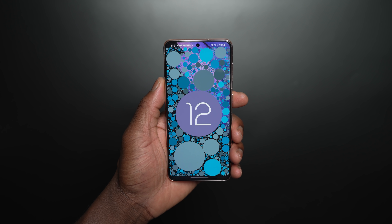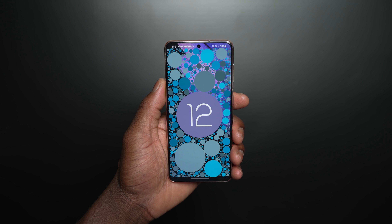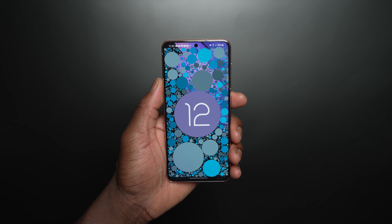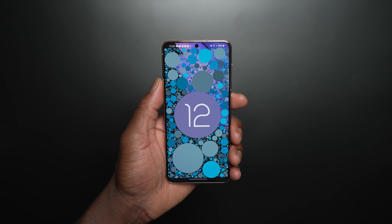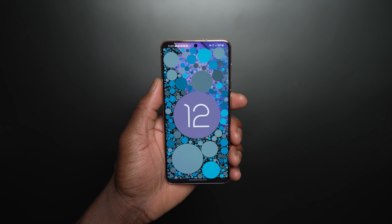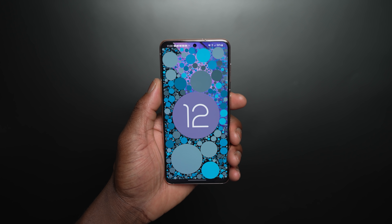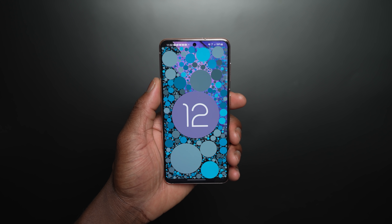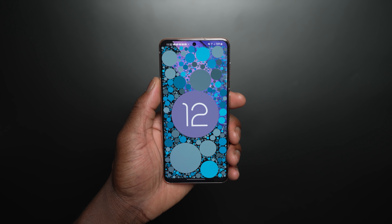After our initial hands-on with One UI 4.0 Beta with Android 12 on our S21 model, we've spent more time with it and had more information on some of the additional changes of this build of One UI 4.0 Beta. The Beta build is now open for S21 models via registration through the Samsung Members app.